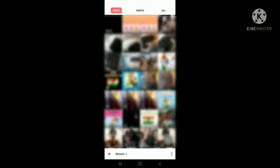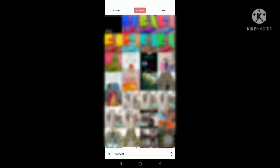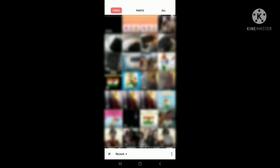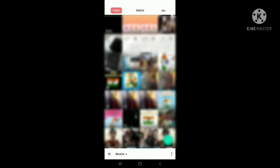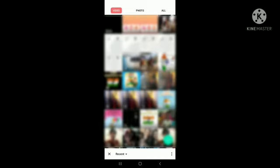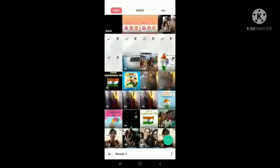If you want a video, you can select a video, or if you want a photo, you can take it. Now, I am going to take videos: 1, 2, 3, 4, and 5. These are the 5 videos I am going to use. Then, click on the tick symbol here.